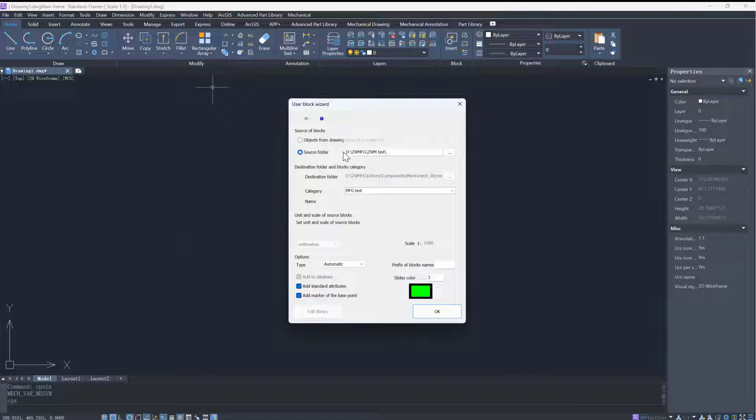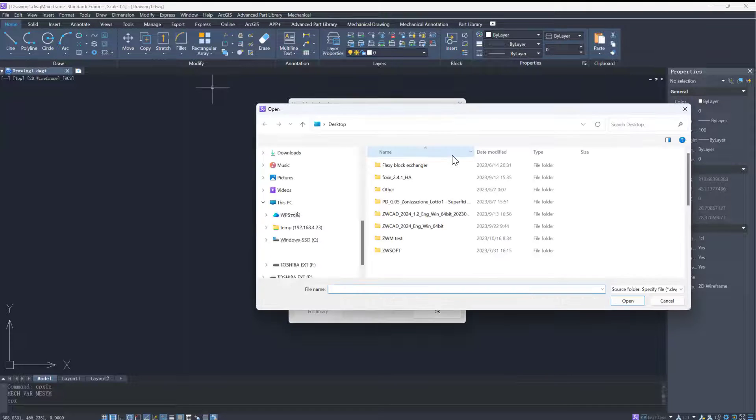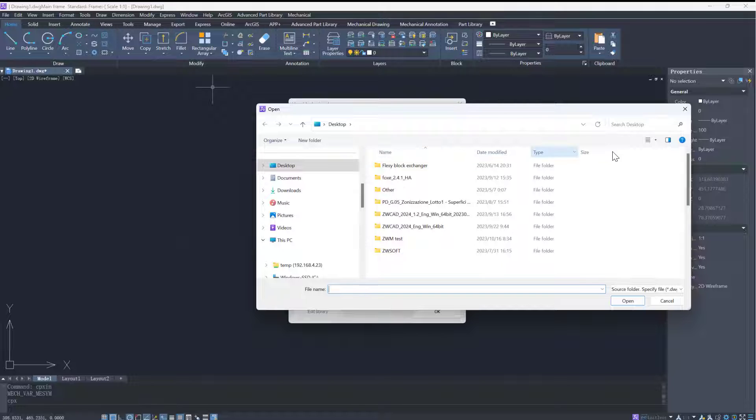When you choose Source Folder, you will select a folder as the source file. The program supports inserting multiple views of a part at the same time.